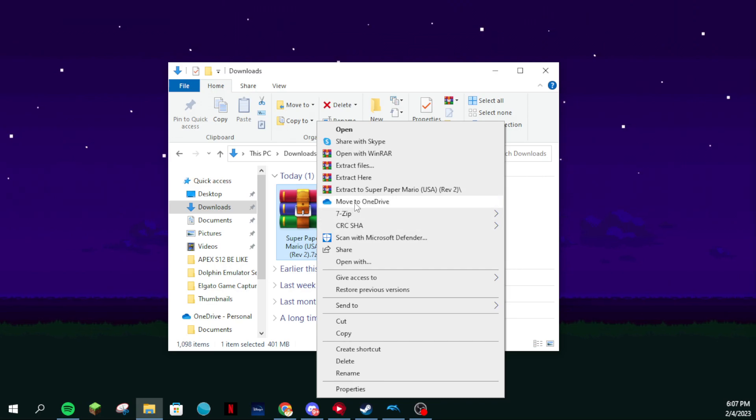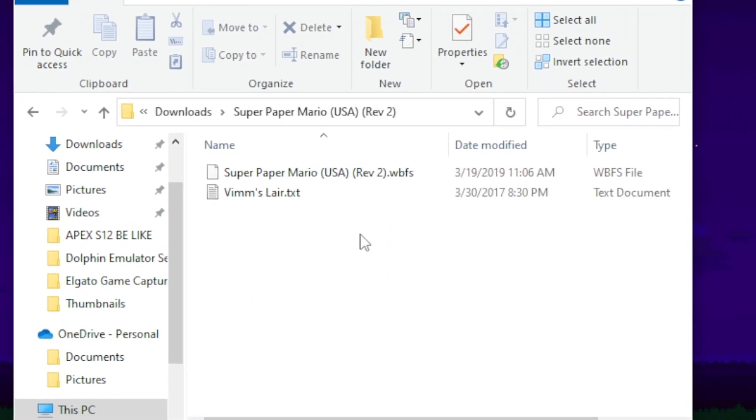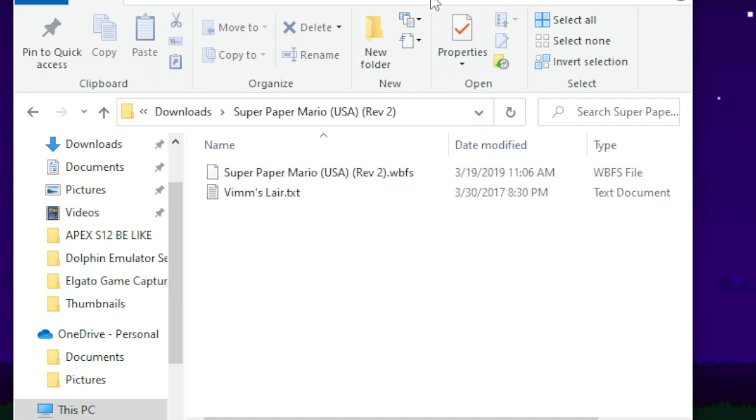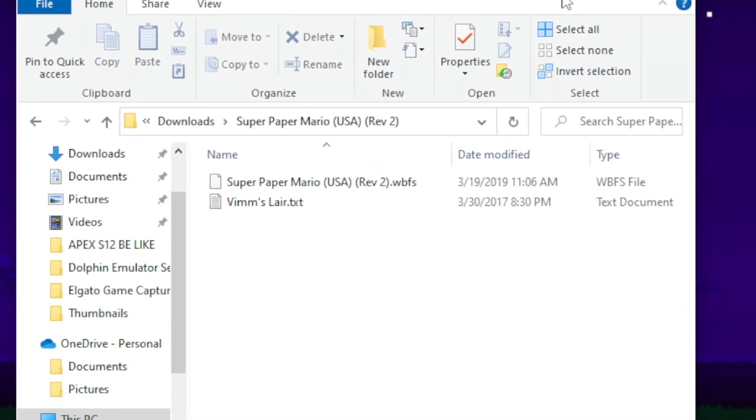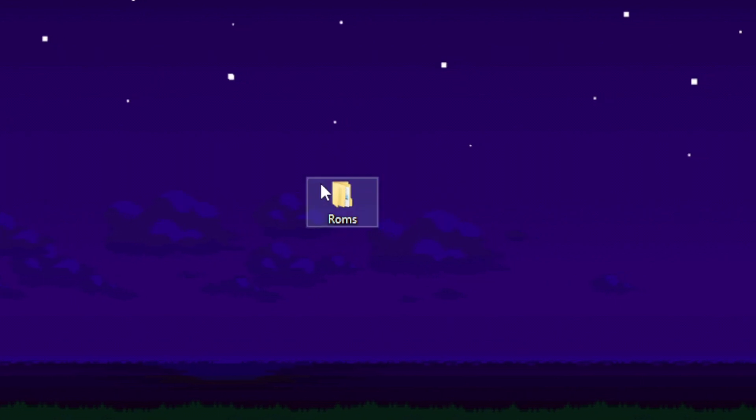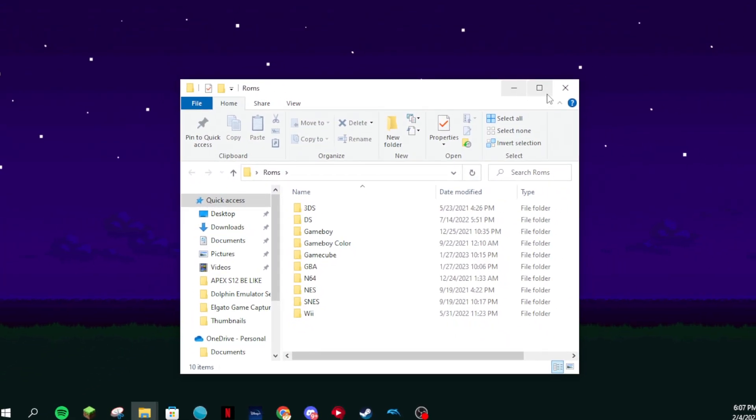After extracting or opening the file, you want to look for a file inside that either ends with .WBFS, which is for Wii ROMs, or .iso or just .iso, which is for GameCube ROMs. Once you find the files, I would 100% recommend making a ROMs folder where you keep all your ROMs.